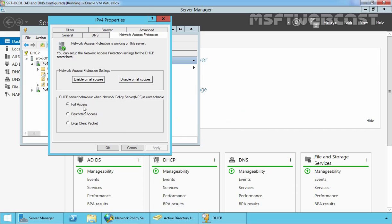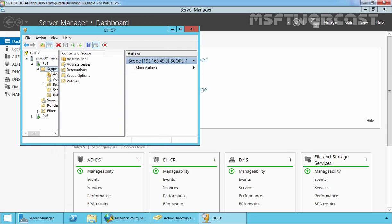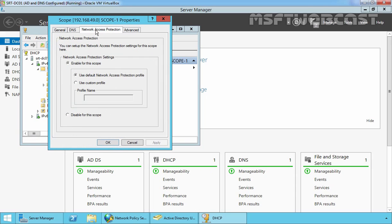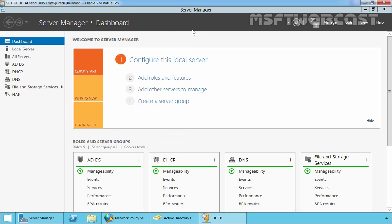The default selected option for DHCP server behavior when NPS is unreachable is 'Full Access', which is what we want. Click OK. You can also specify settings for individual scopes — select the scope properties and click on Network Access Protection. Here you can see 'Enable for this scope'. If you want to disable network access protection settings on this scope only, you can select that checkbox. Let's click OK and close the DHCP management console.